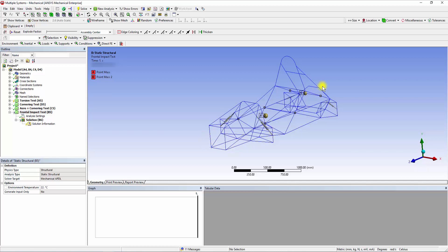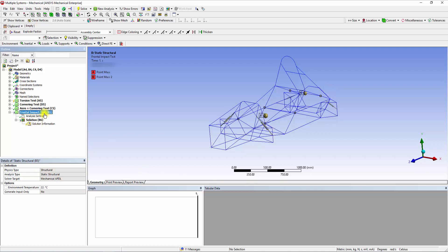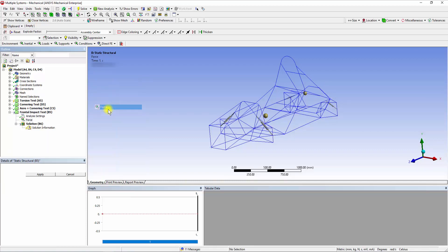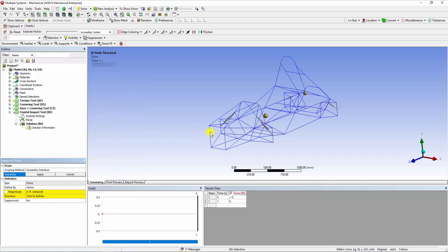While the four nodes at the rear structure will be simply supported corresponding to the suspension mounting points. Right-click on the Frontal Impact Test and insert a force. Click on the Node Selection filter and select the four nodes on the front bulkhead of the frame. Then click Apply.